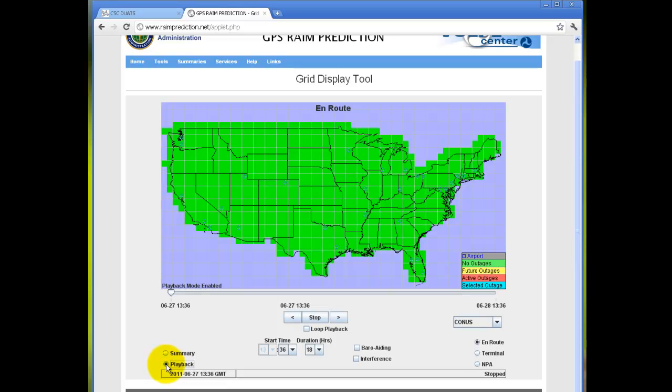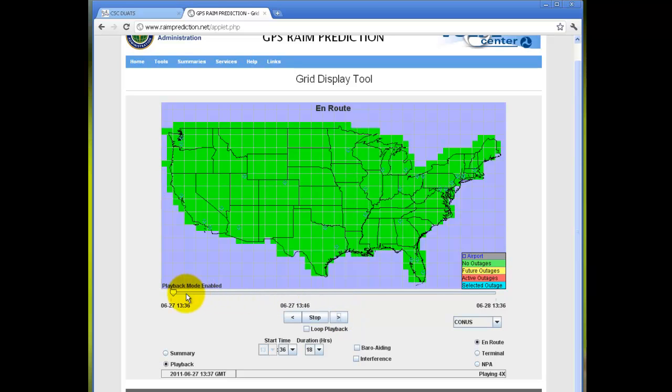you can scroll through the timeline and see any of the outages. You can also click on the bar itself and scroll through to your desired time.